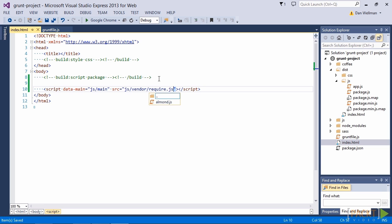So the copy task is going to put the require.js file inside a vendor folder in the dist.js folder. And also with require.js we can use the data main attribute to tell require where our main entry point is and that's going to get copied over as well.